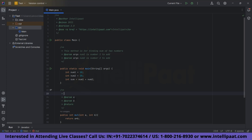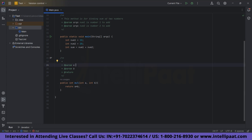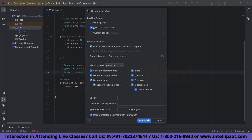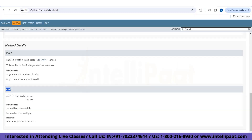The Javadoc comment is already pre-filled with @param a and @param b and @return. We write: a is number one to multiply, and b is number two to multiply. For the @return tag, we write: returning product of a and b. Now let's generate the Javadoc. In the multiplication method you can see parameters a and b defined — number one to multiply, number two to multiply — and the return value is the product of a and b.